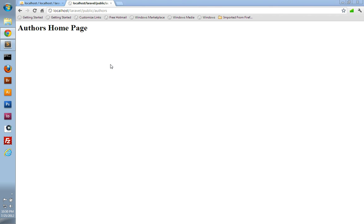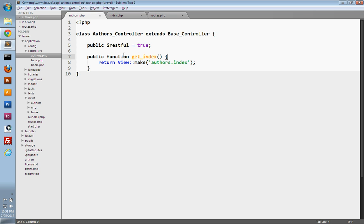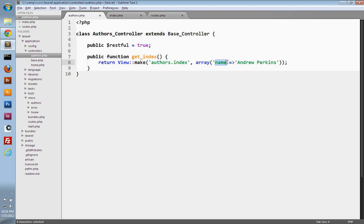So most of the time in your controller, you'll get some data back from your model and then want to send that data to the view to display in the browser. We're not going to work with a model in this video, but we'll see how you can pass data from the controller to the view. Laravel gives you a variety of ways. The first way is to pass in a second parameter to your make method — just pass in an array with key-value pairs to define a variable accessible in the view and its value. For instance, we can make a key called name and set the value to Andrew Perkins, so in the view we'll have access to a variable called name holding that value.